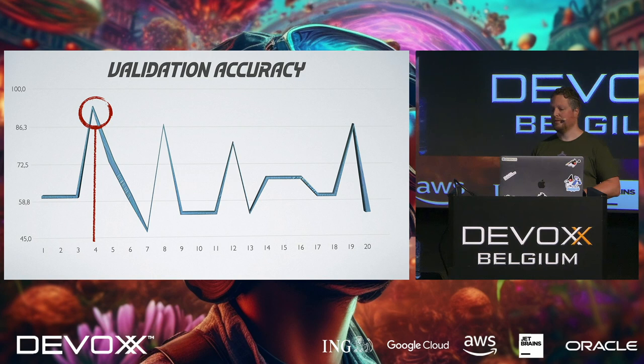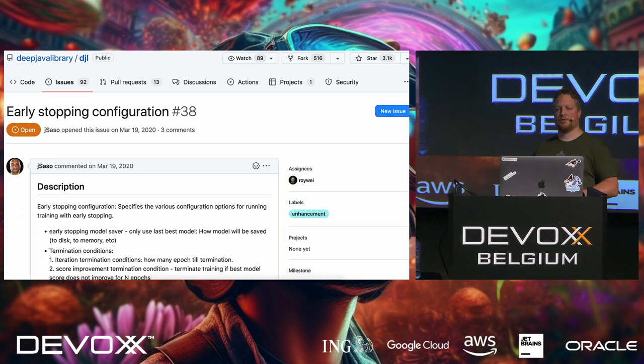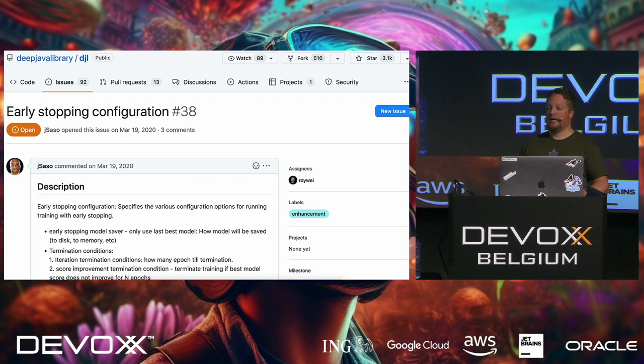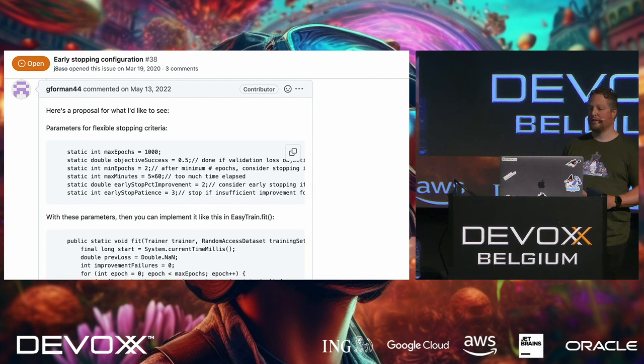We can see that on epoch 4, we have the best results. And then it drops down considerably. But we actually want to stop training when we have had a good result and we're not improving anymore. So in Python, there is something called early stopping. And with the library, there is an issue open since 2020 that describes early stopping. And it's actually quite useful. And this wasn't implemented yet. But luckily, this issue contains a little bit of code.